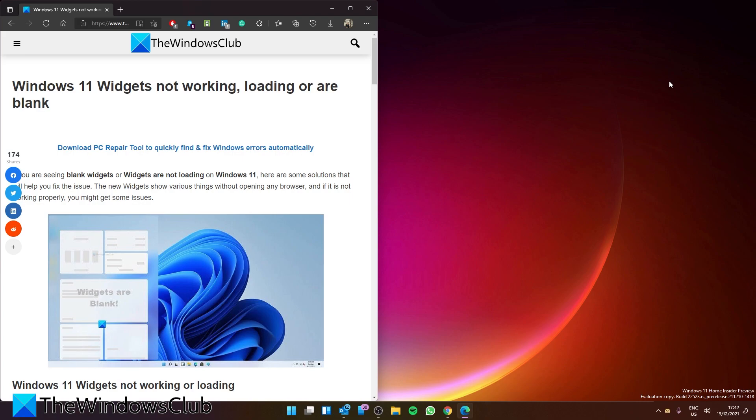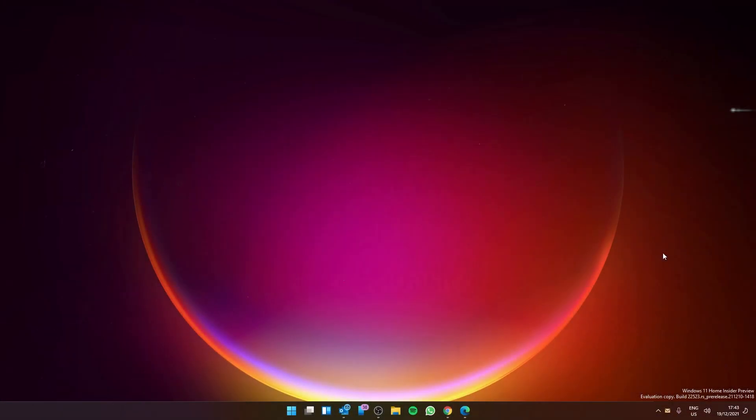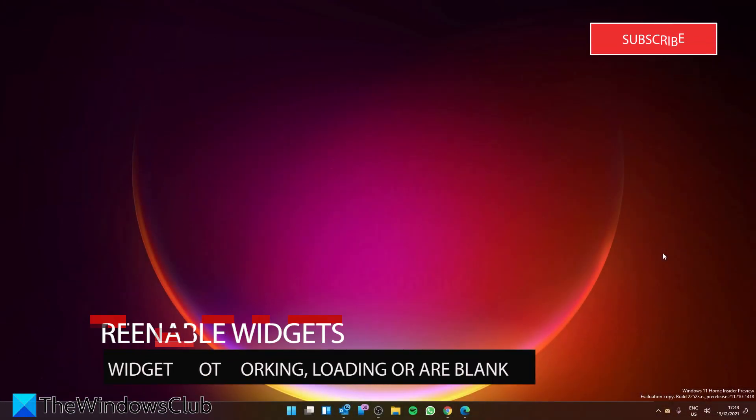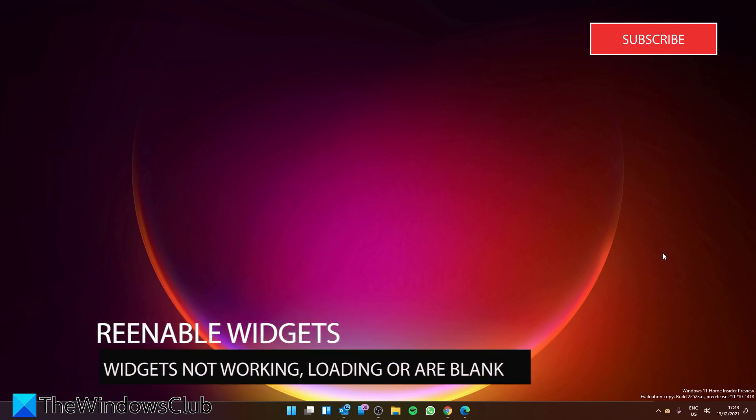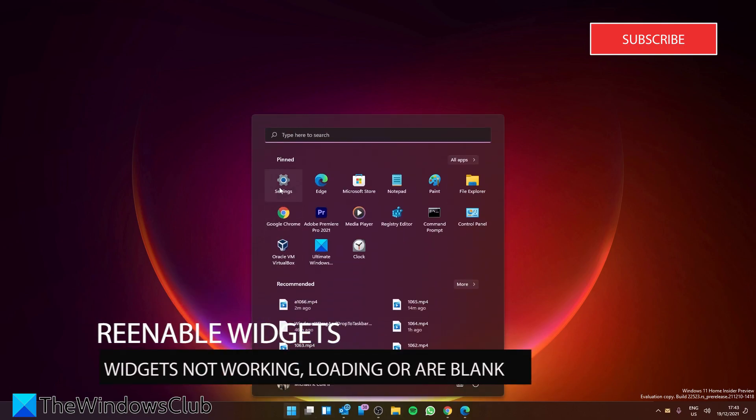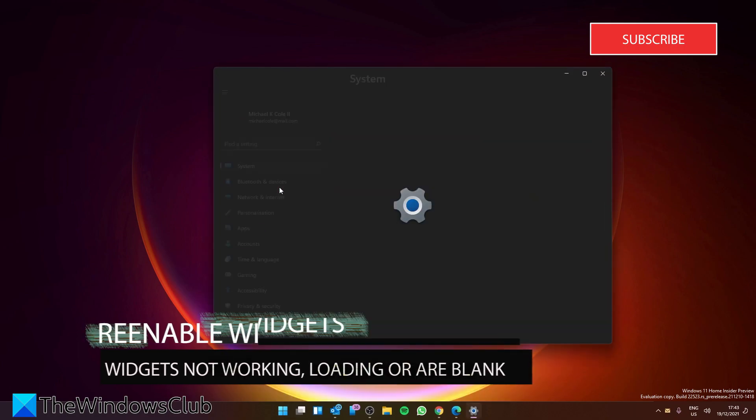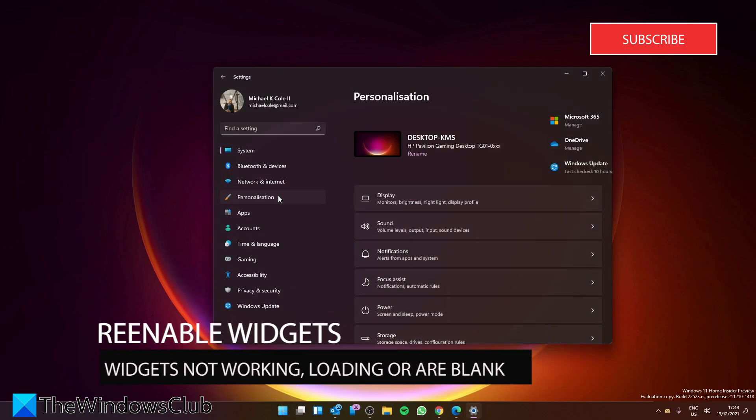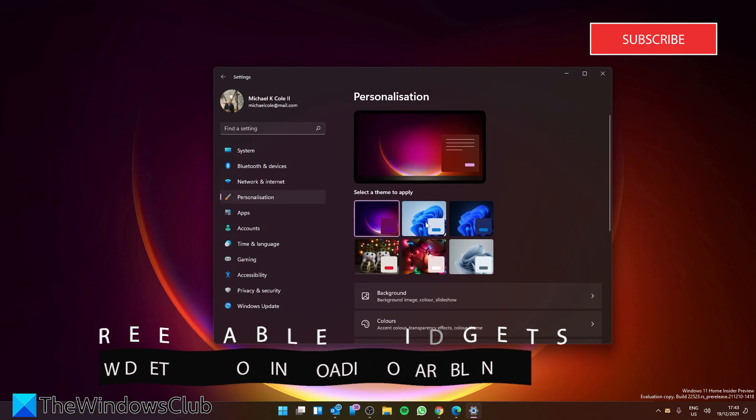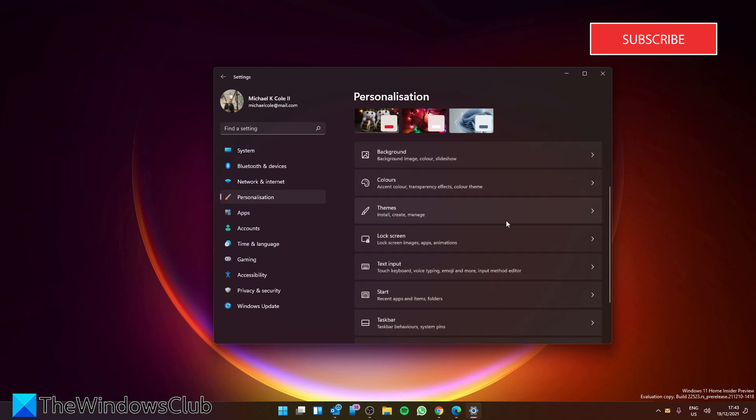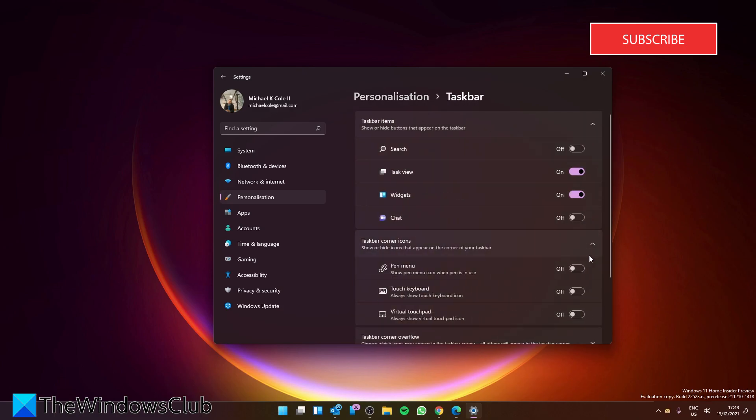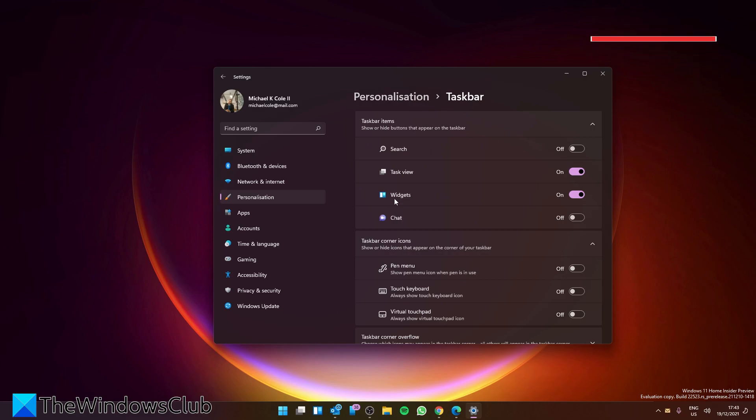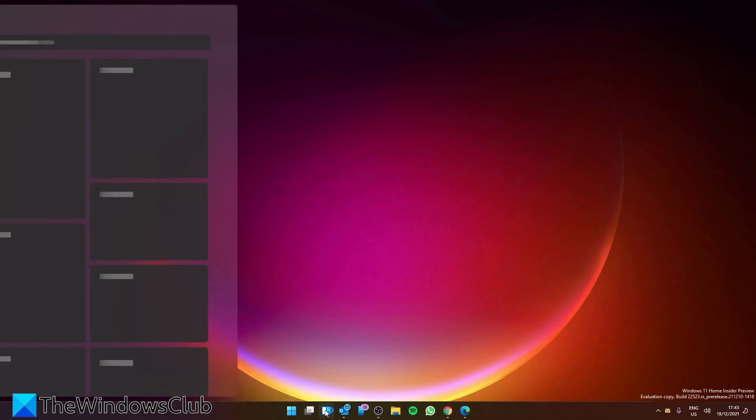Let's look at re-enabling the widgets on the taskbar. For this, you'll have to open Settings, then go to Personalization. Scroll down to the Taskbar section, click on it, and make sure that Widgets is turned on. After that, check to make sure that the widgets are working.